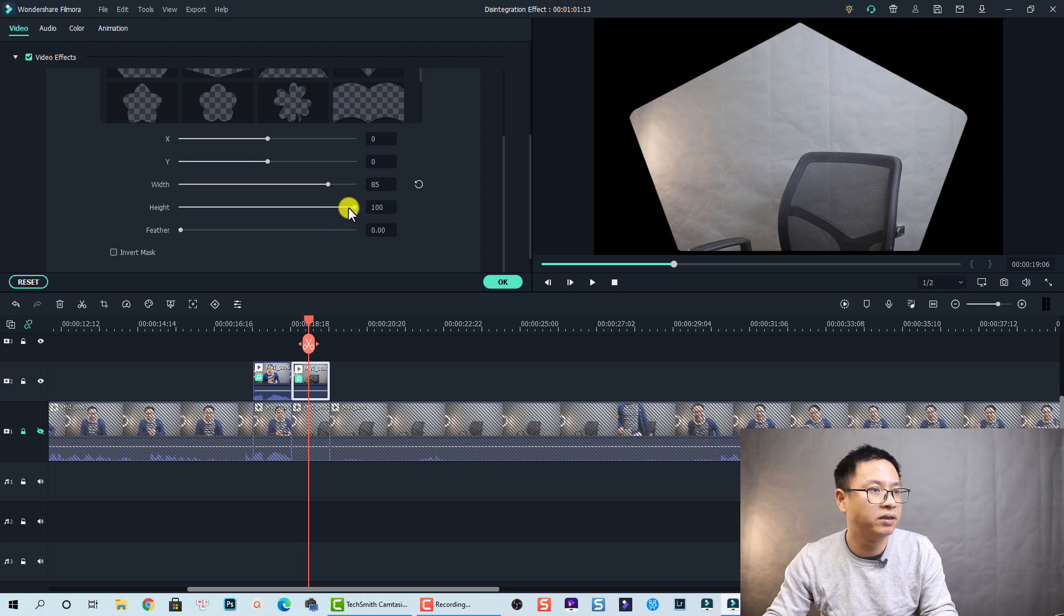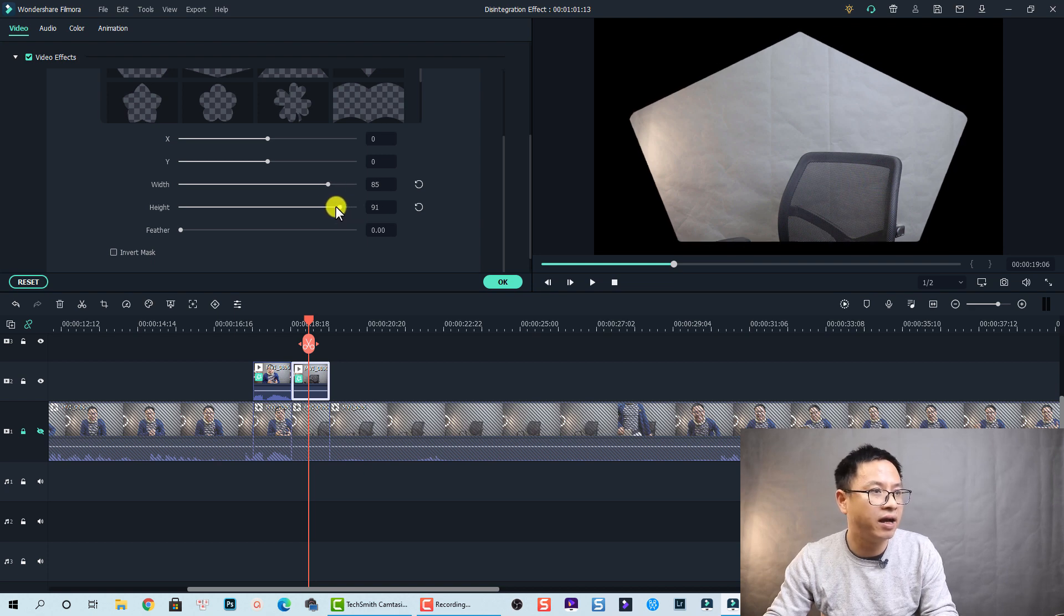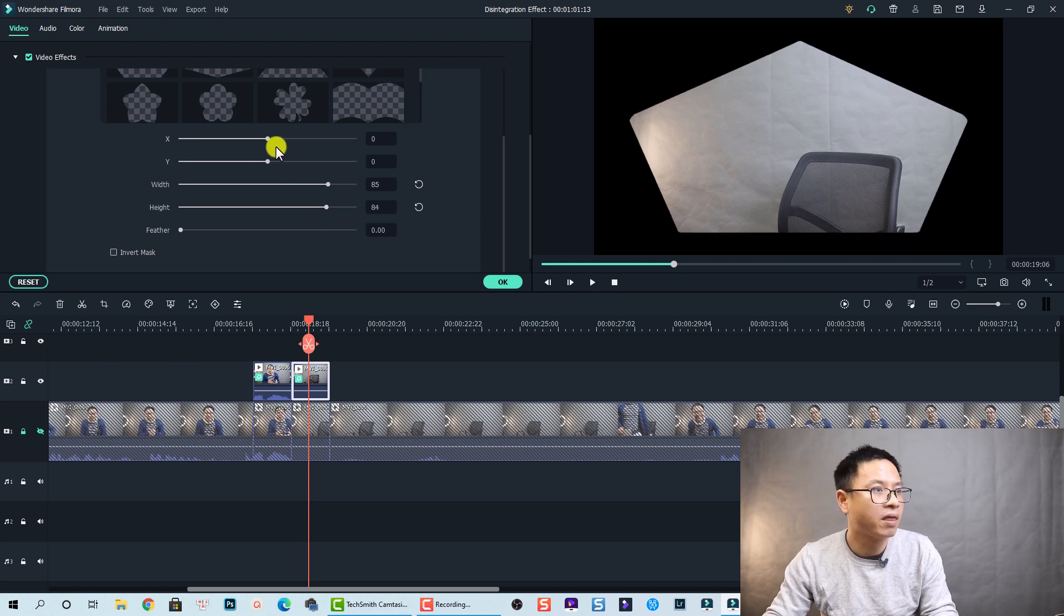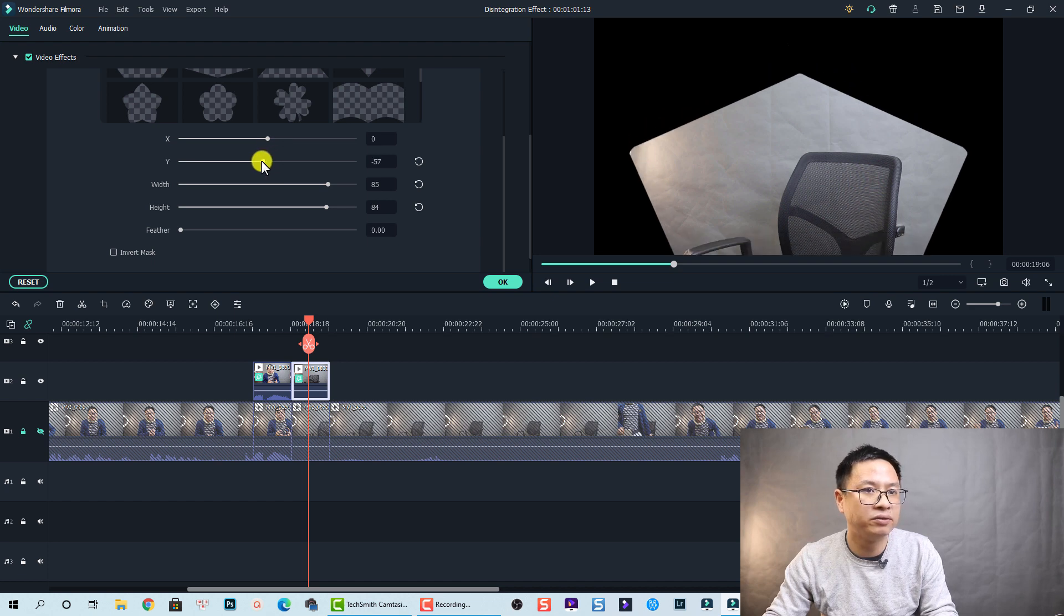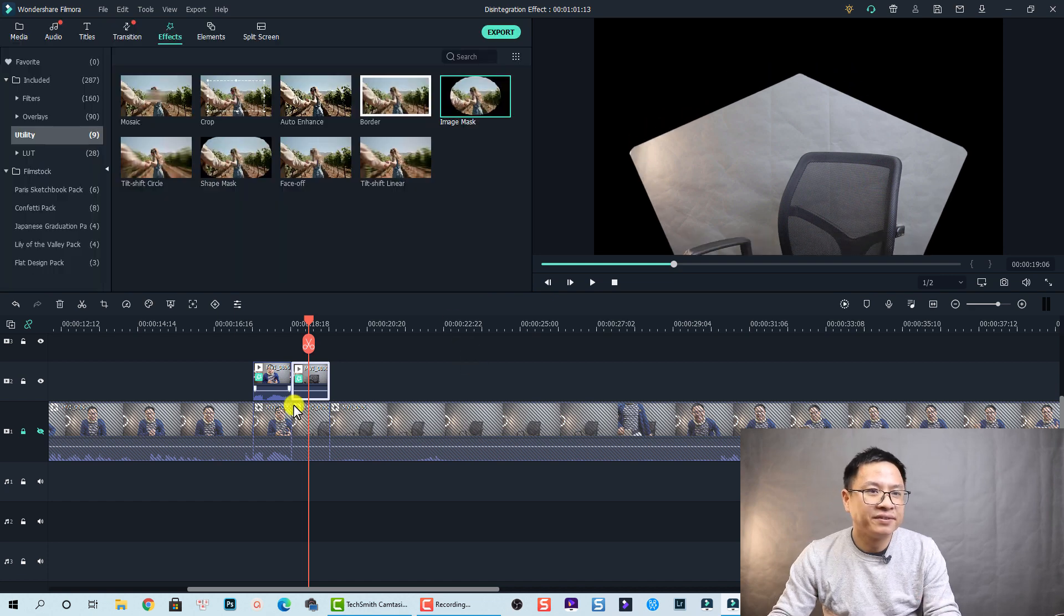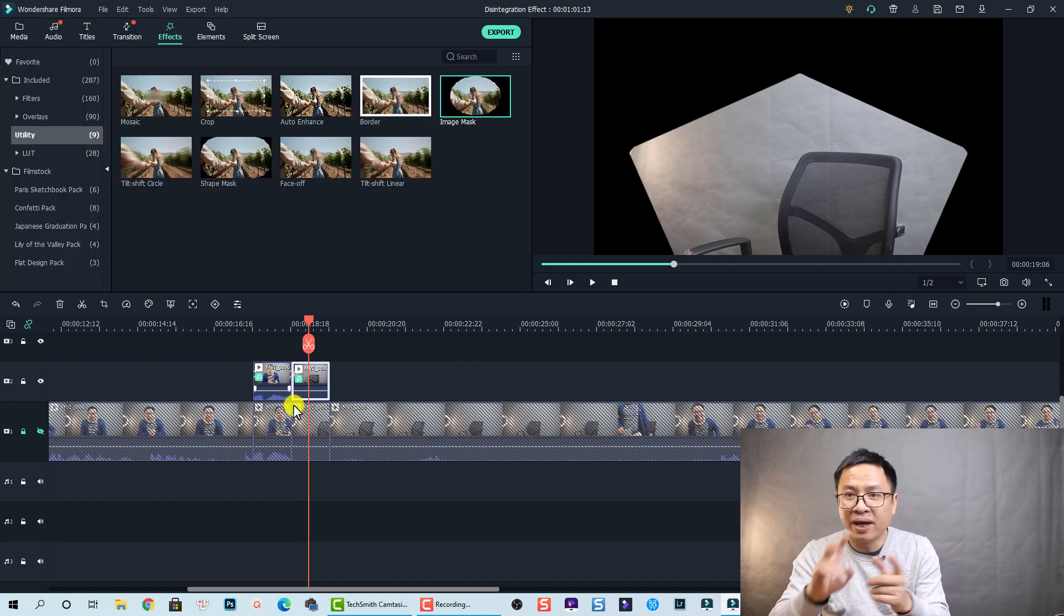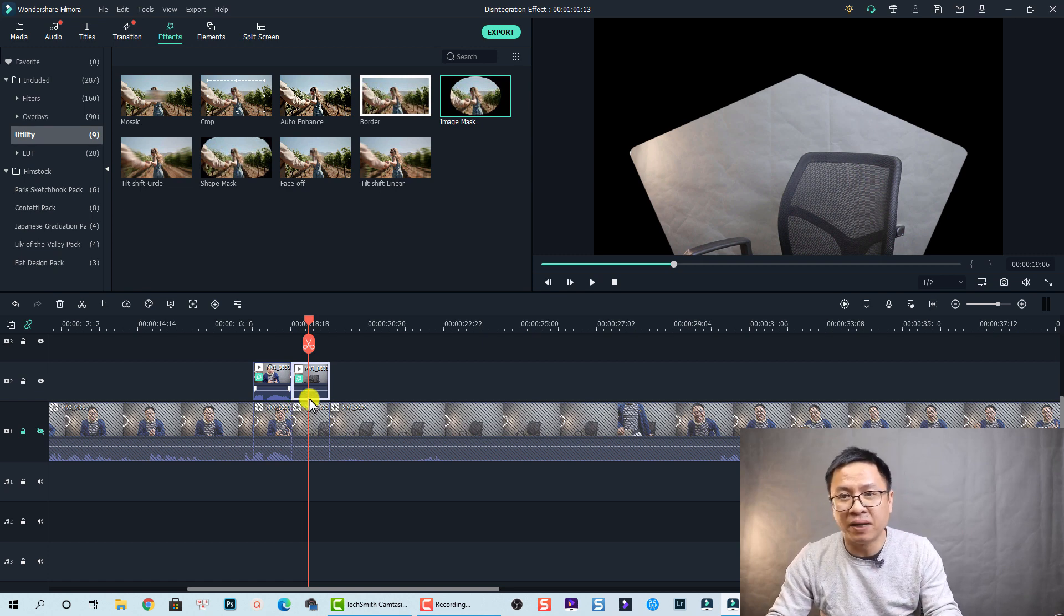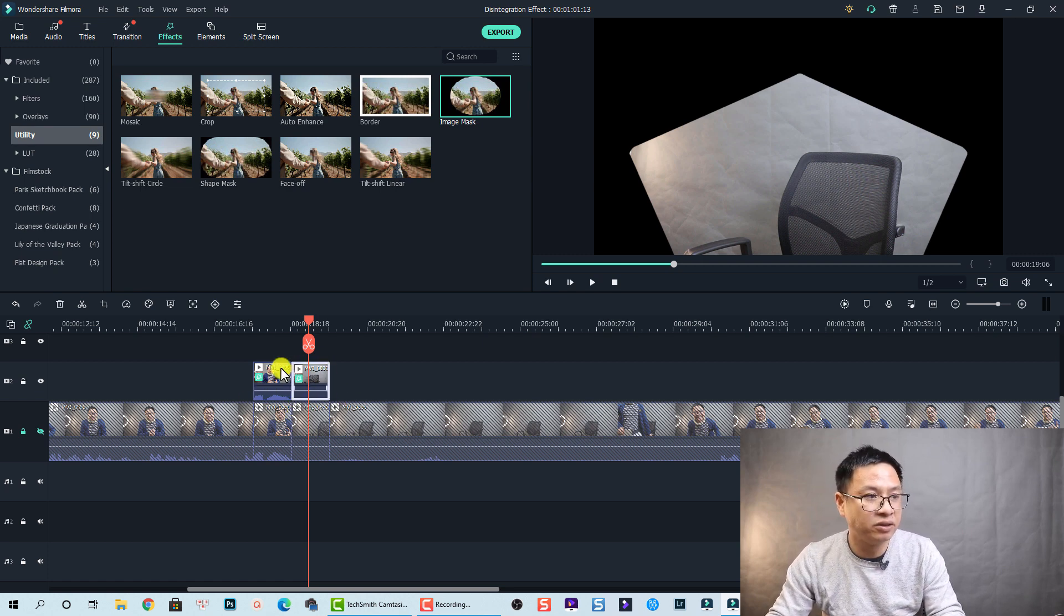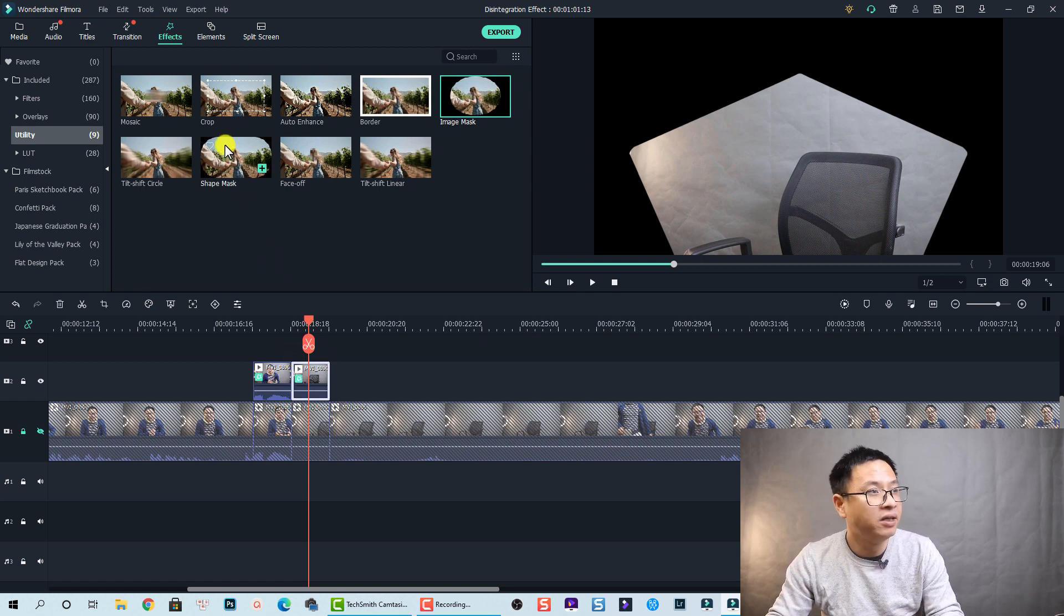Okay, and the height also, and move it down a little bit to this position. Okay so we have two masks now. Now we can apply the transition to this clip on the timeline.